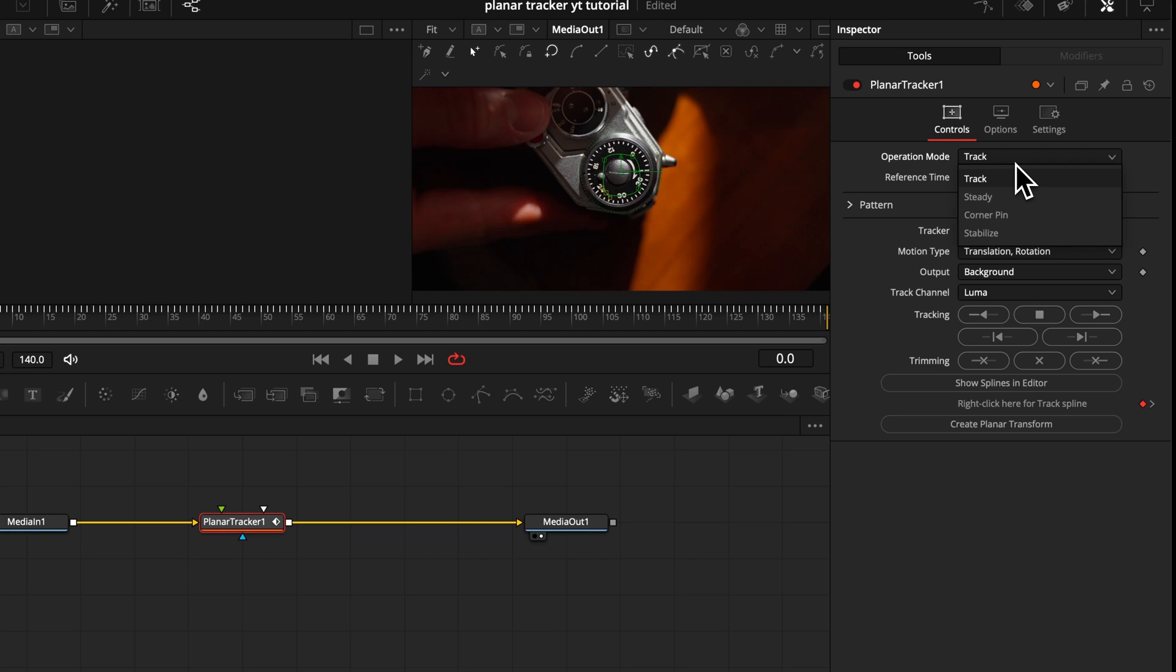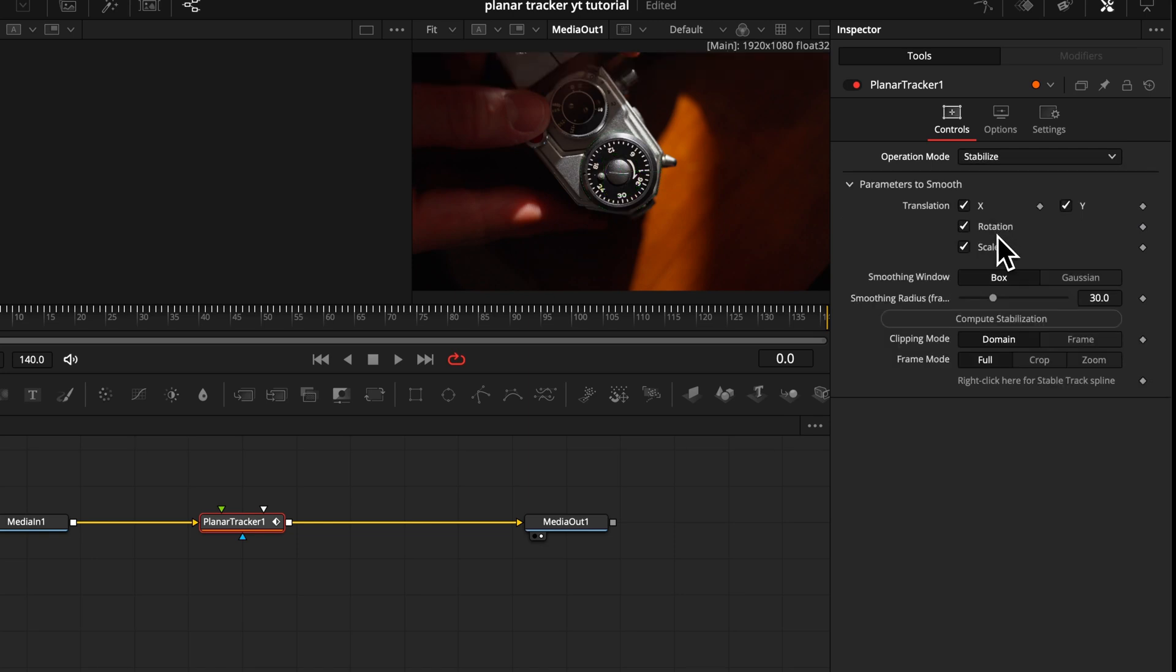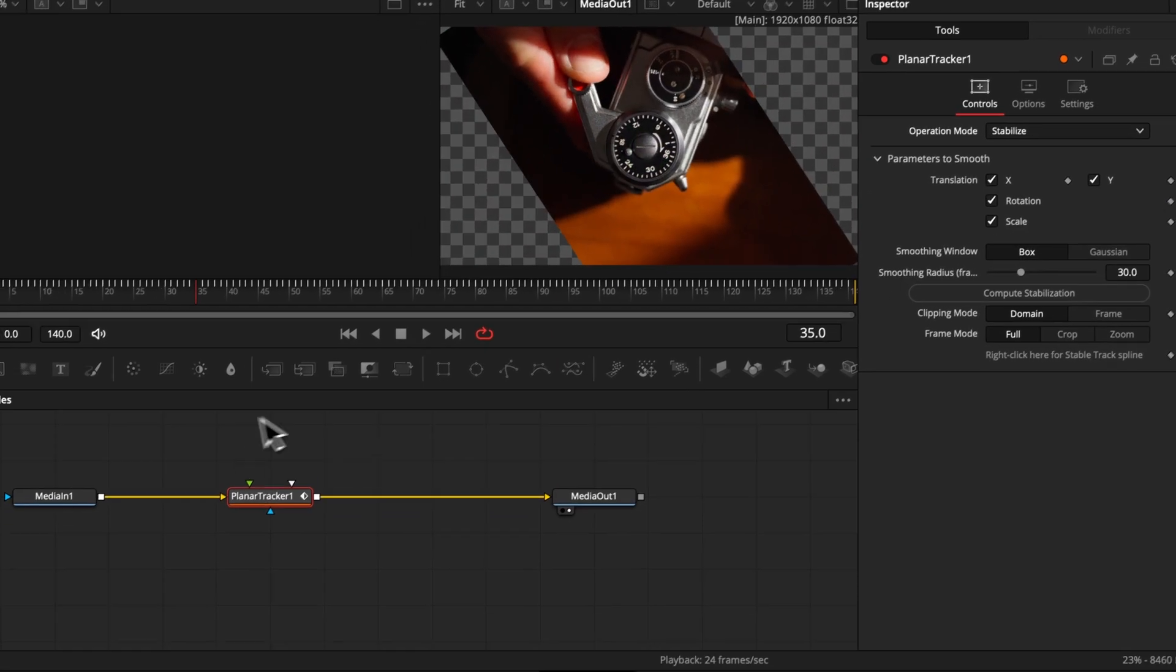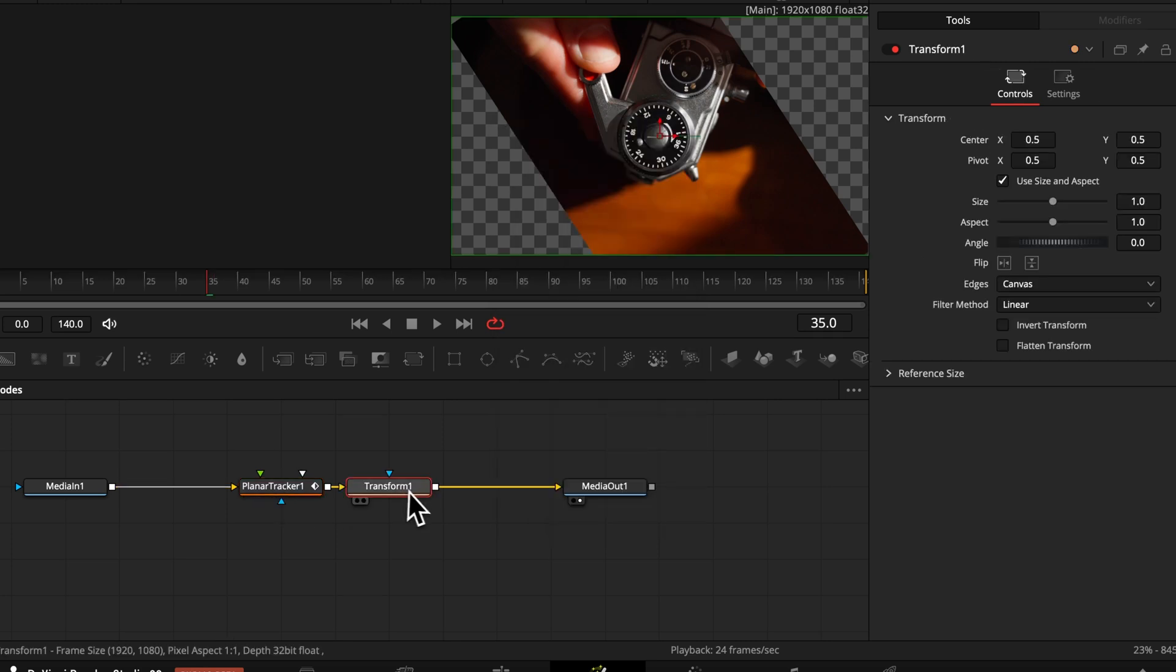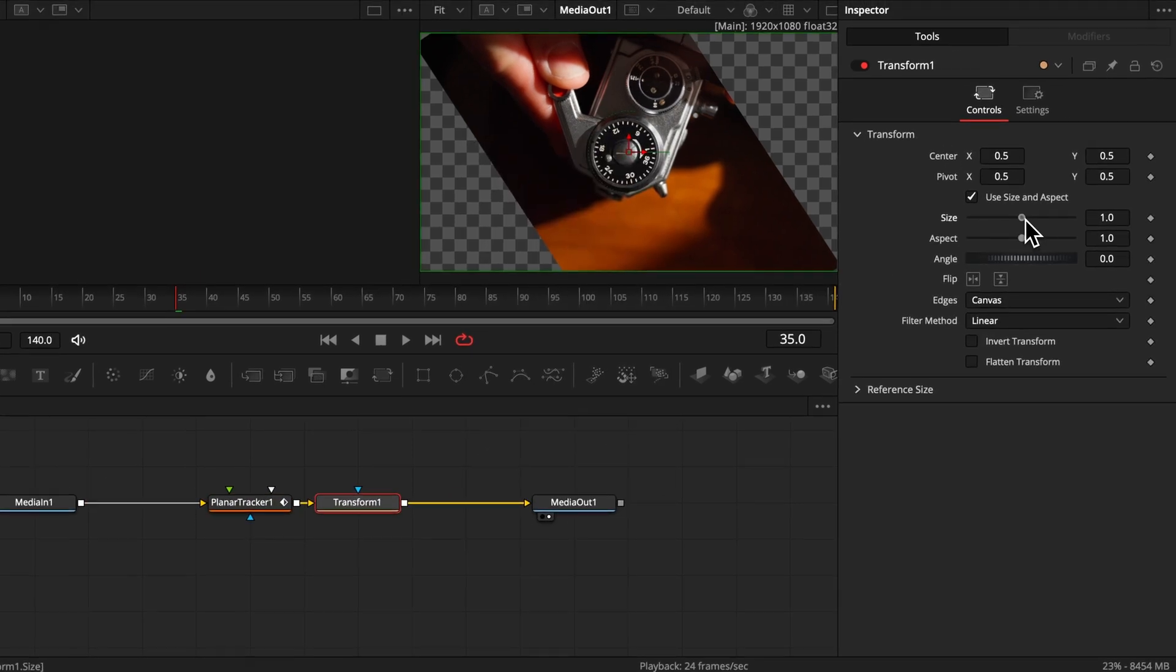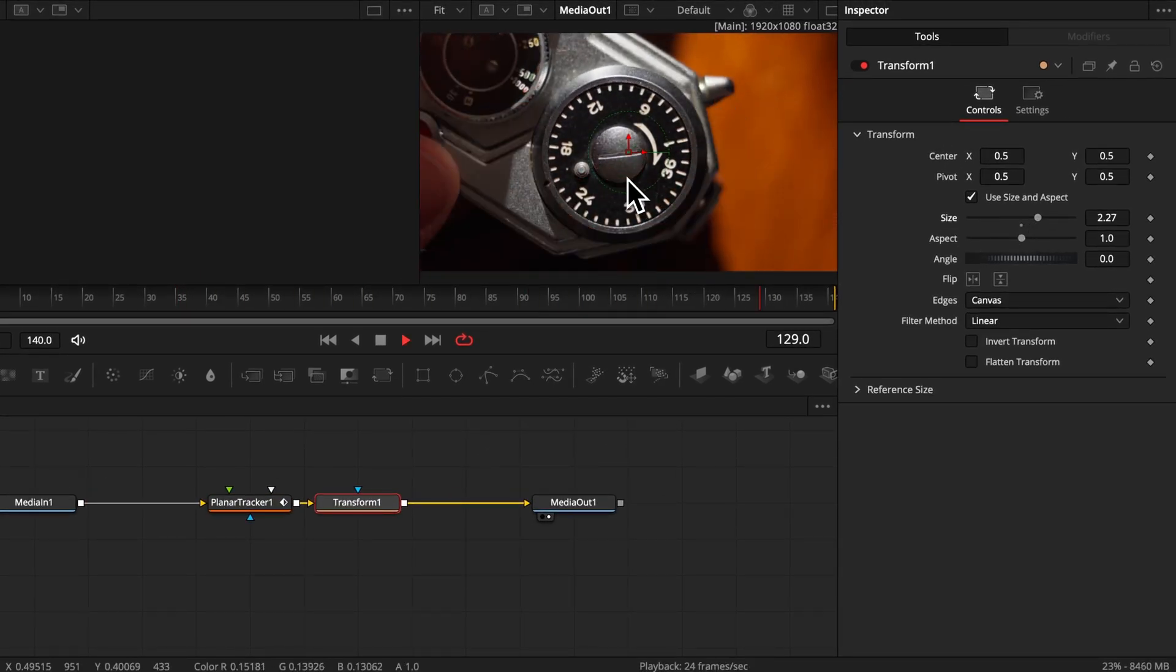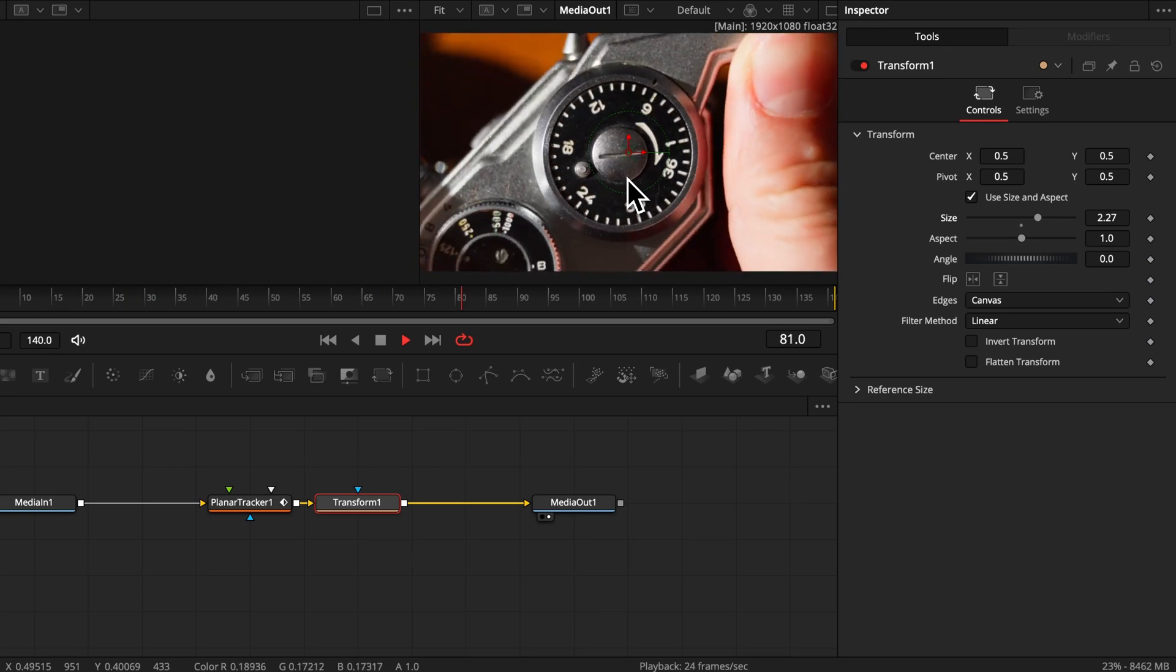Now that it's tracked, we can finally change our operation mode. And since we want to stabilize it, there are only two options we can choose here, either steady or stabilize. But what's the difference? Because when you apply them, they almost look identical. Well, steady is not really locking it in place. It's more forgiving and tries to keep it steady, but stabilize really locks it in place. So to lock it on, let's choose stabilize. Perfect. We are almost there. If we now add a transform node and zoom in, we've already achieved our desired outcome.